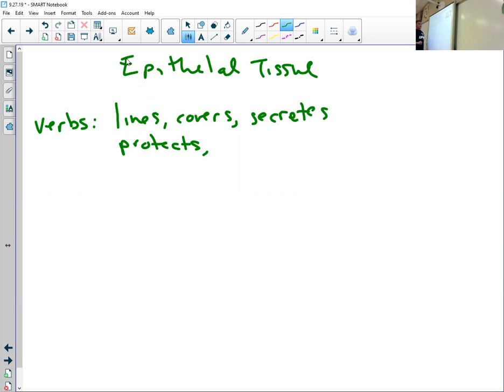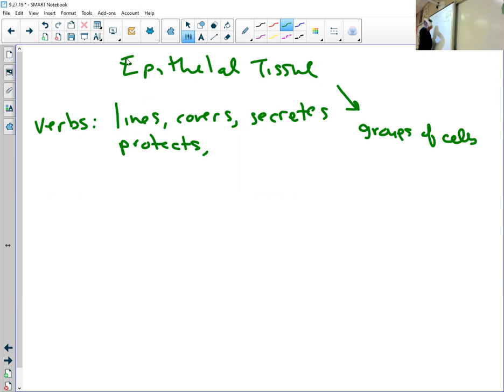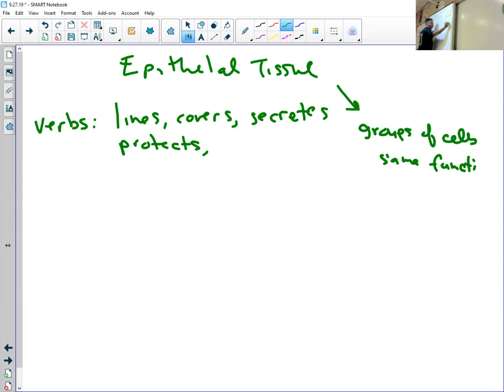And so epithelial tissue is this - remember that tissues are groups of cells that all do the same thing, same function. So all epithelial tissue is, is a group of cells that all do the same thing.